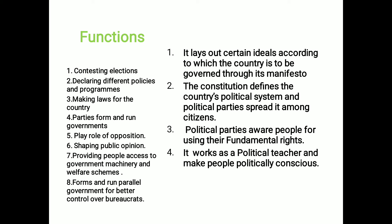Political parties have many other types of functions also. The first is that a party lays out certain ideals according to which the country is to be governed, through its manifesto. A manifesto contains the promises of the political parties which they make before the election. In their manifesto, there is a clear vision about the policies and programs of government for the coming government.